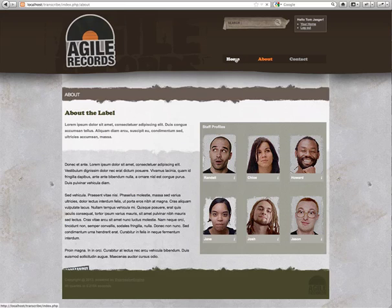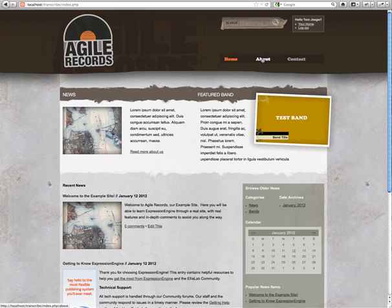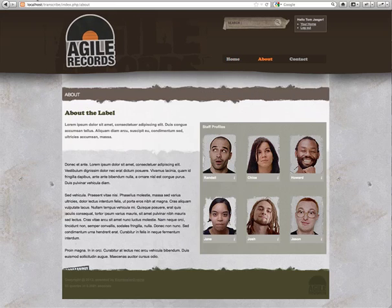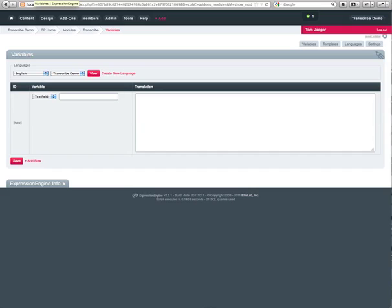So if we go back here, you'll notice that the site is now operating still as intended, which is great. And we have a screen to add variables. Alright, so from here, we're going to go ahead and start adding variables to Transcribe.